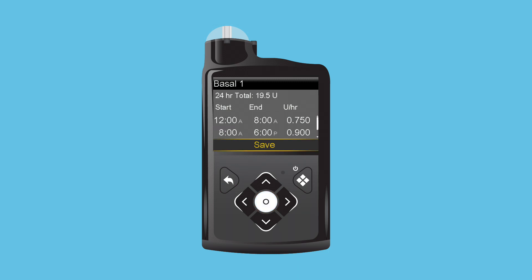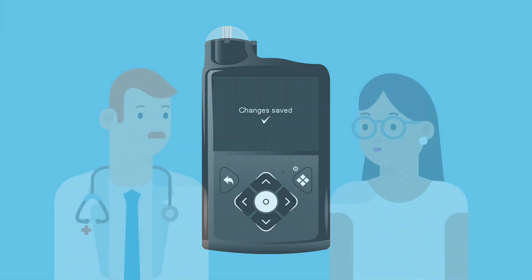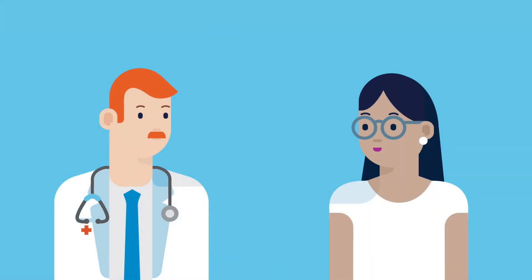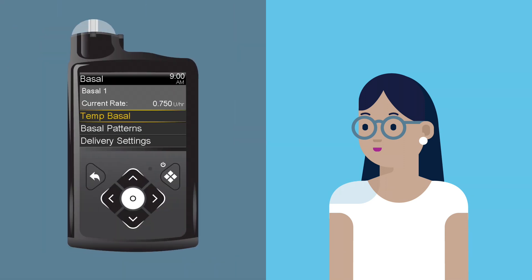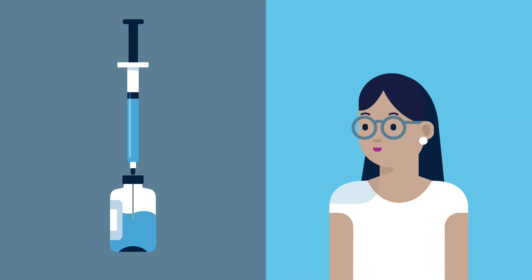Here we see that the 24-hour total has changed to 19.5; verify the basal rates are correct. Select Save. Tina is happy with how her basal rates help keep her in good control, and finds it much easier than having to take an injection at the same time every night.